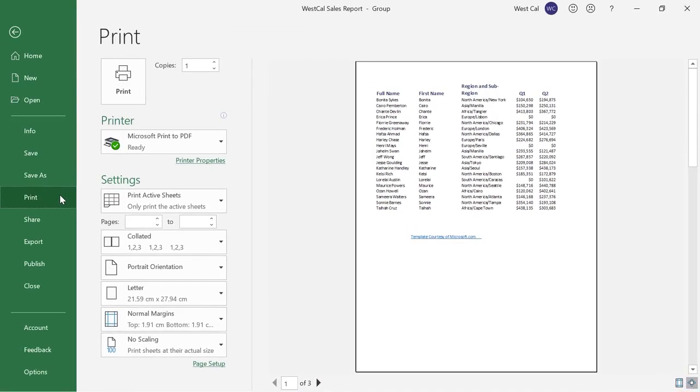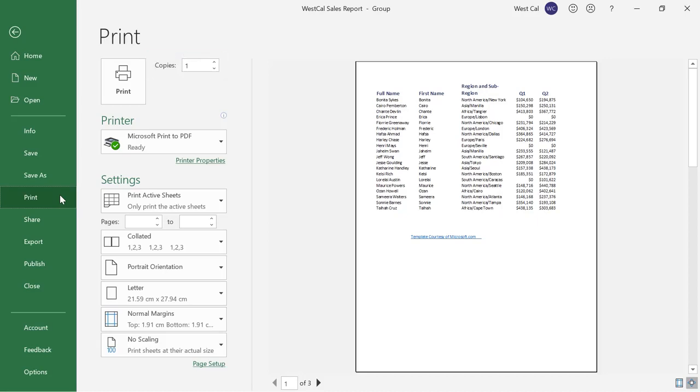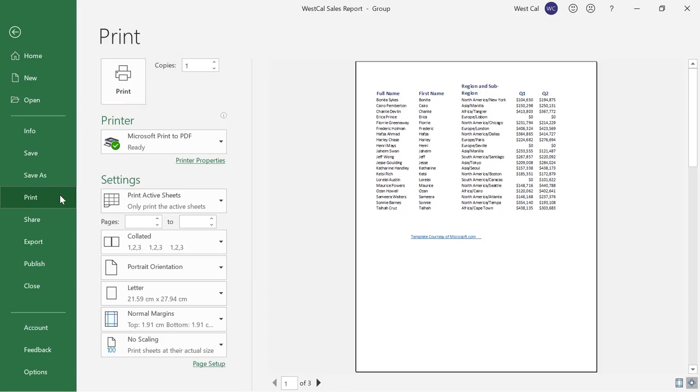On the left side of the print area you will see the print command which you can use to send the file from your computer to an available printer. Next to it is the copies increment box which you can use to choose the number of copies that you would like to print. Below is the printer drop down menu that you can use to select a printer. The printer properties will provide more detailed options in a dialog box.